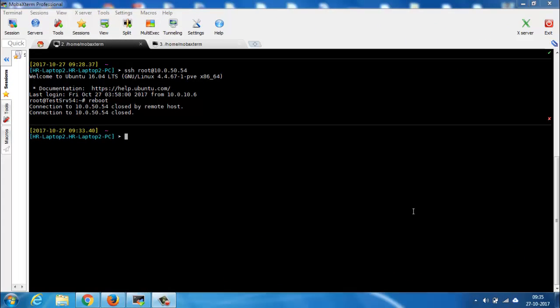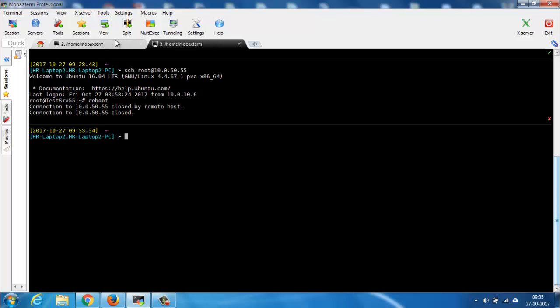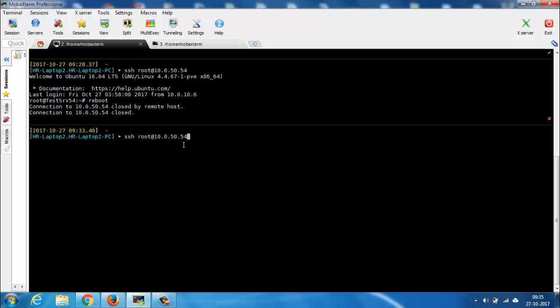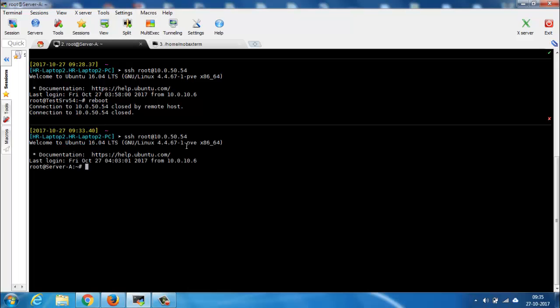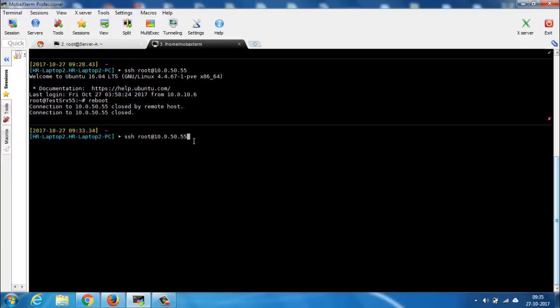For MySQL replication we need two MySQL servers. Here we use two Ubuntu 16.04 identical servers. One is server A with IP 10.0.50.54, and another is server B with IP 10.0.50.55.